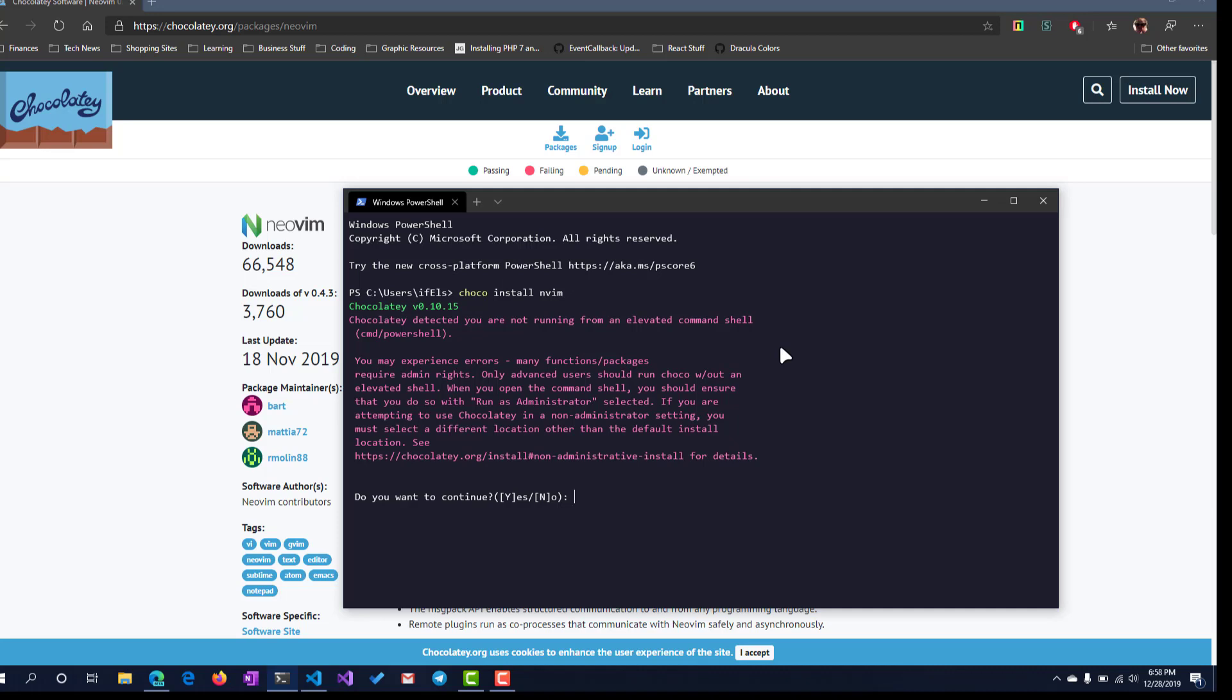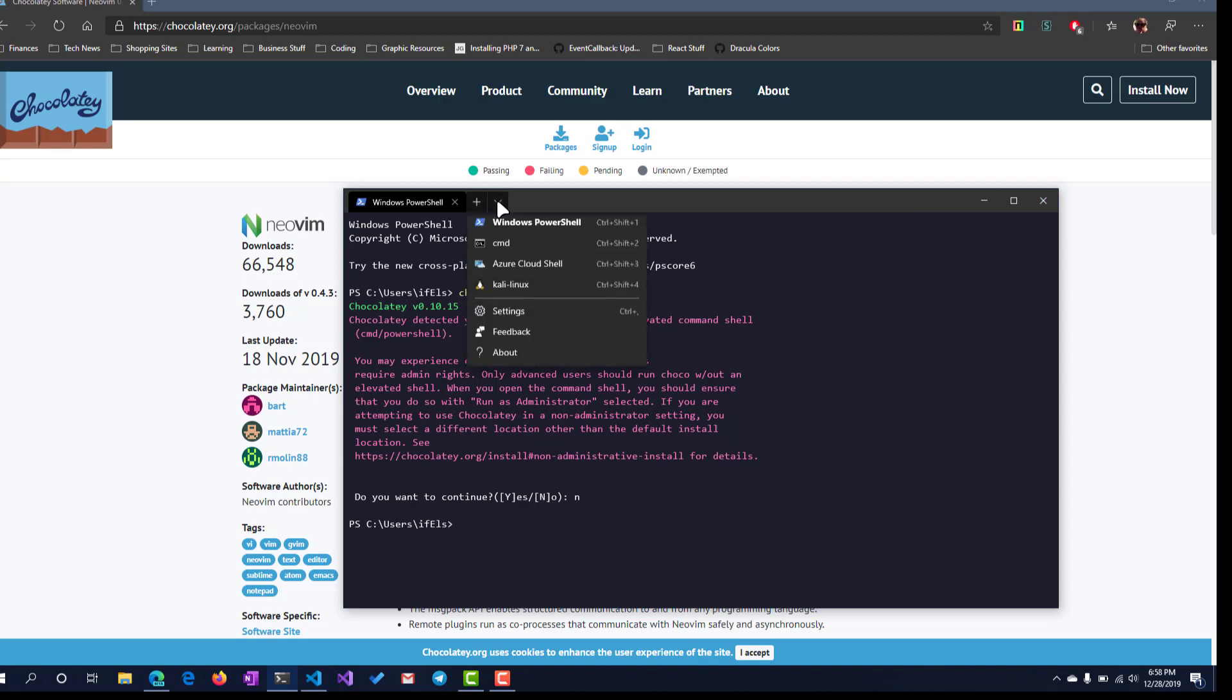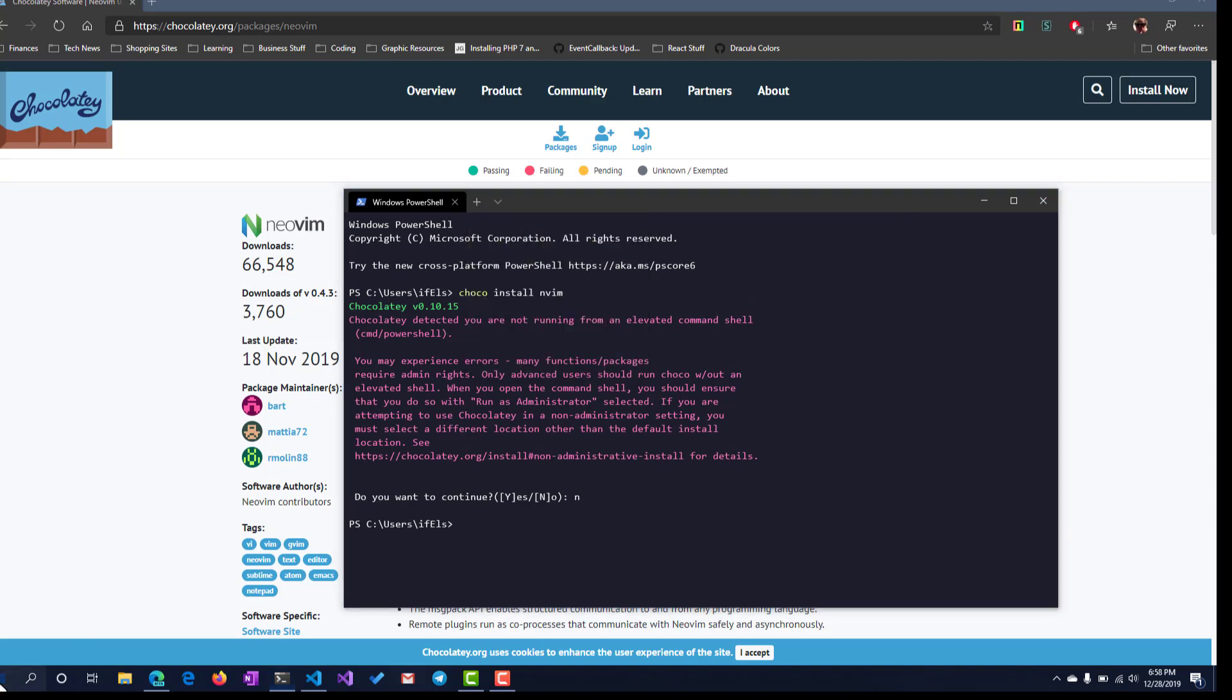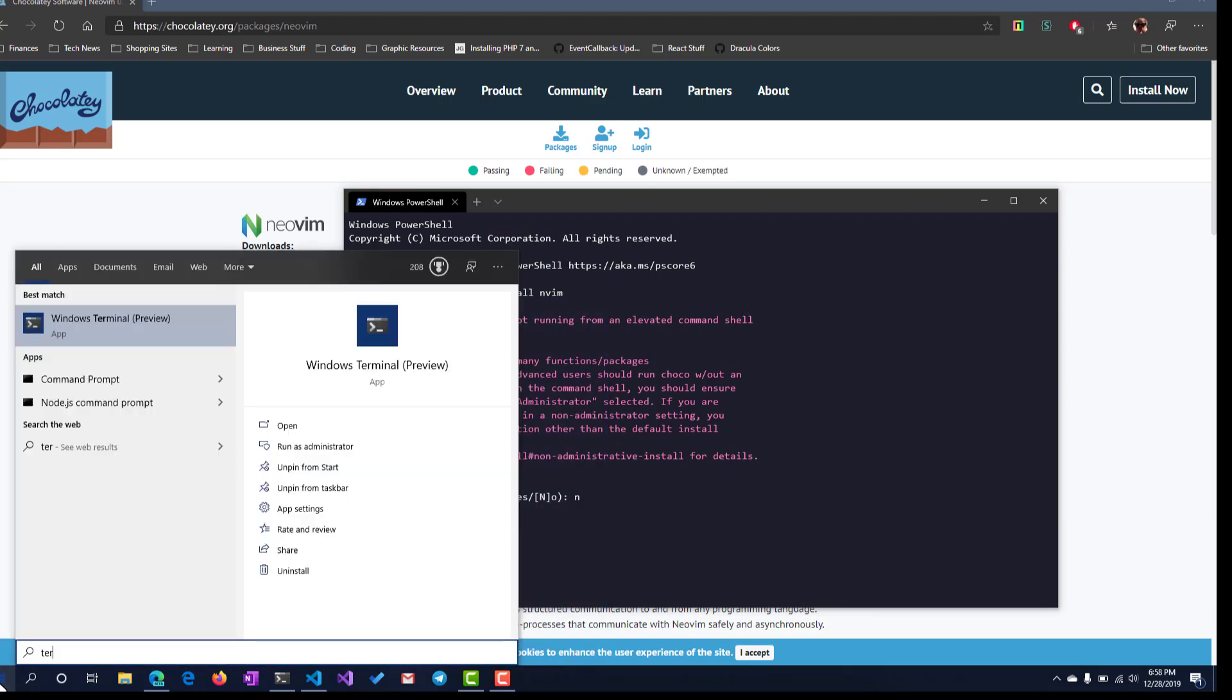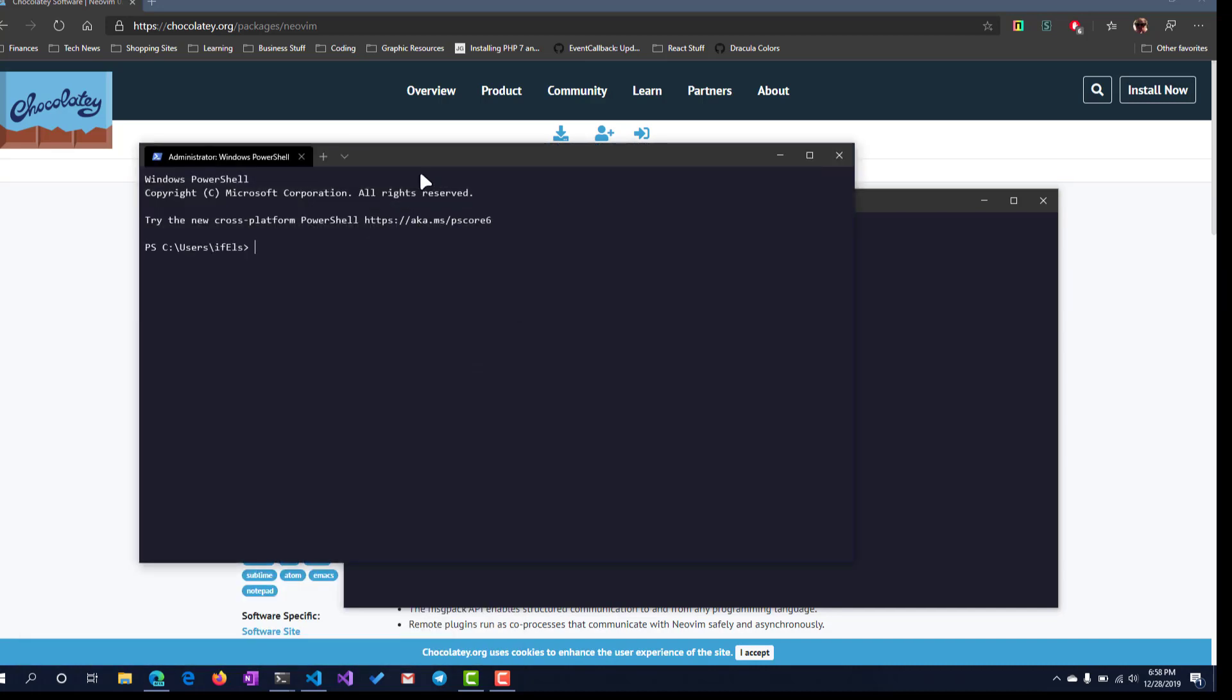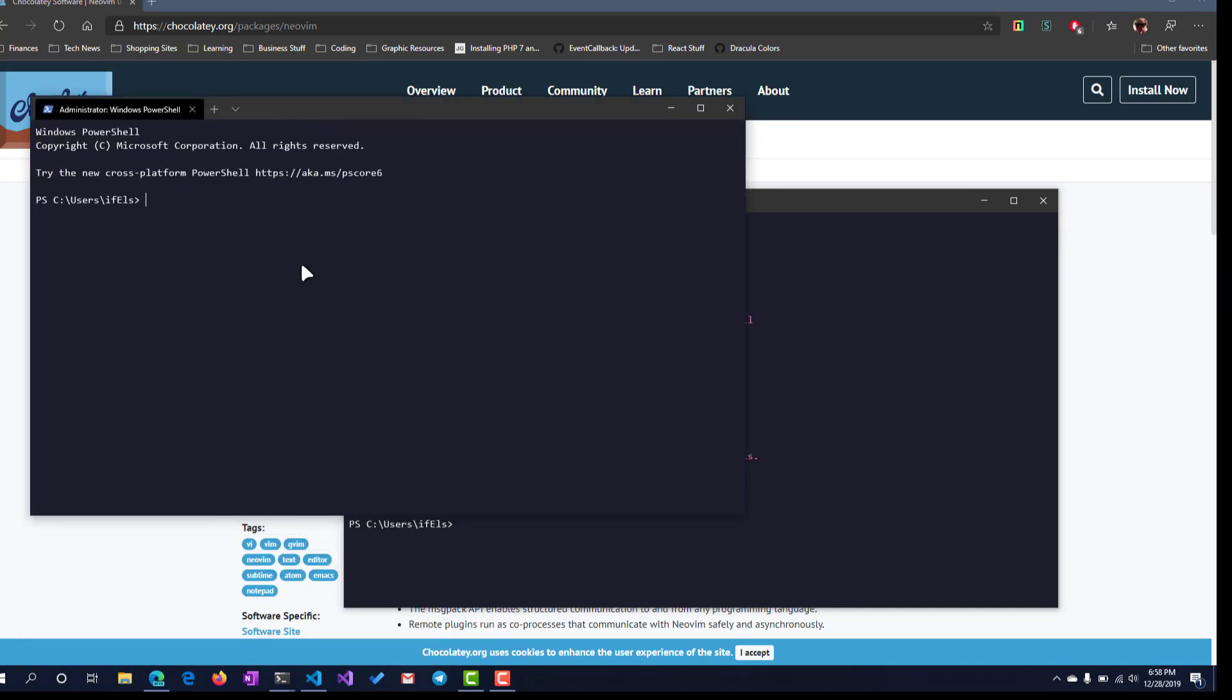Alright, Chocolatey recommends we run this as an administrator, so let's do this. We'll rerun that same command by pressing up on the arrow key and enter.